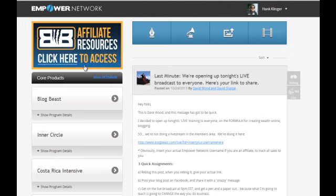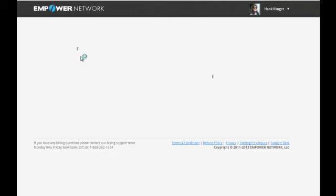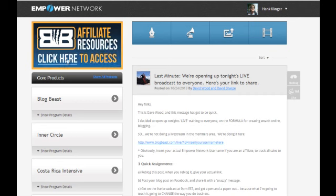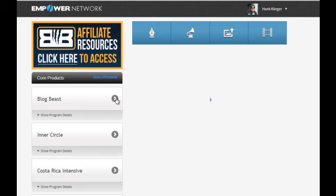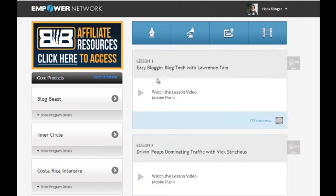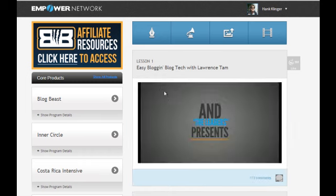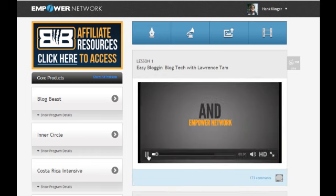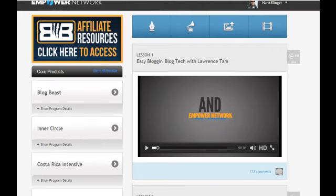You can also gain access to your affiliate resources here. Blog Beast, as you can see here, you click and it expands and it'll show you new lesson videos. You can click on it and watch it right there. You can go down to the next one and watch the next one, and there's a bunch of them.